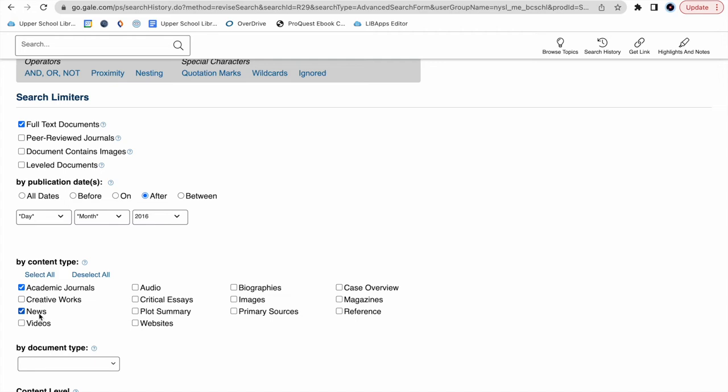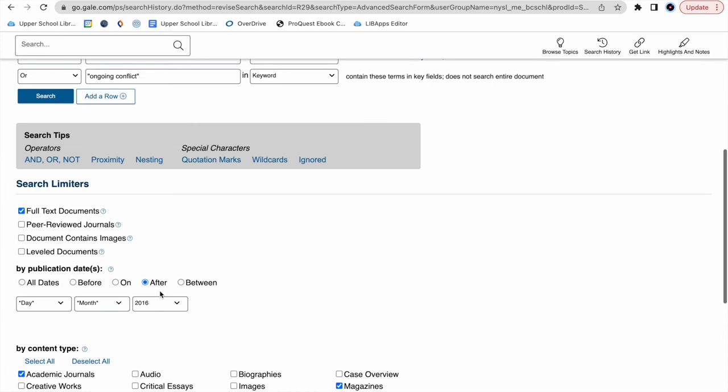For the sake of our demonstration today, let's also see what magazine articles come up, and what primary sources come up. For today, we're not going to worry about document type or content level. And let's search.